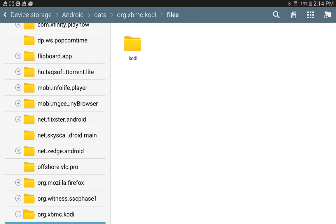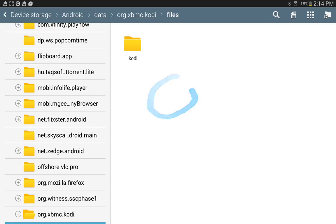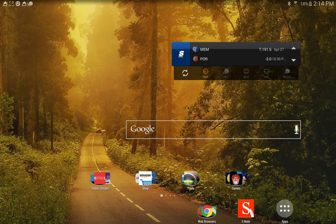Once you find that location again, you copy it, and then you're going to paste it in here. Once that's pasted in there you're good to go.